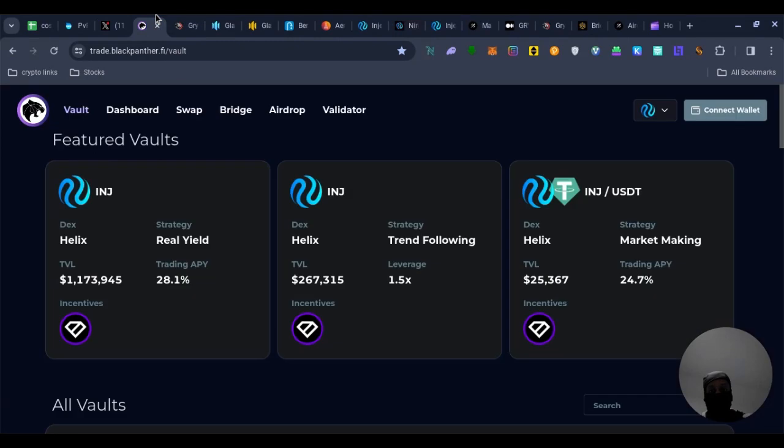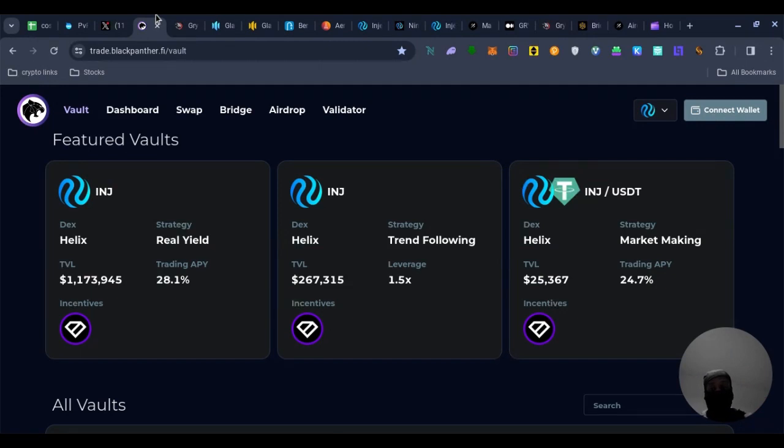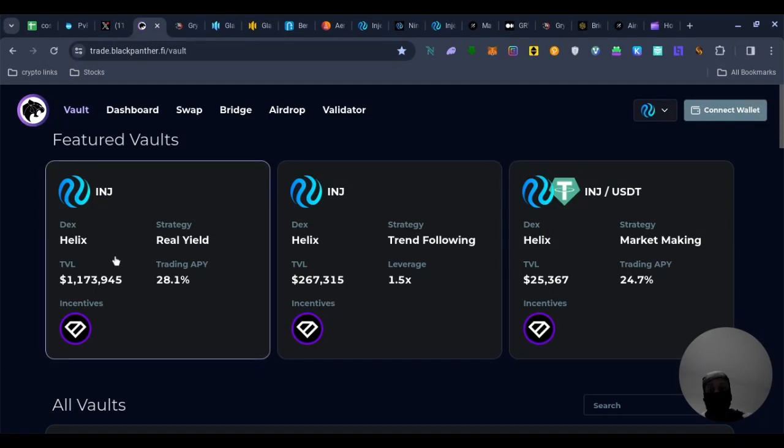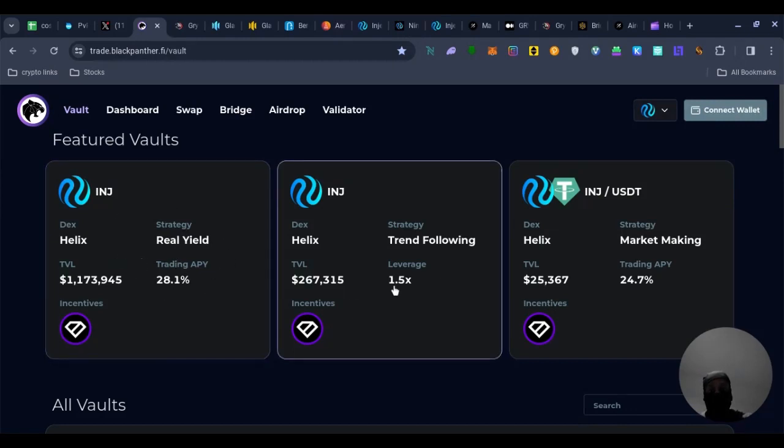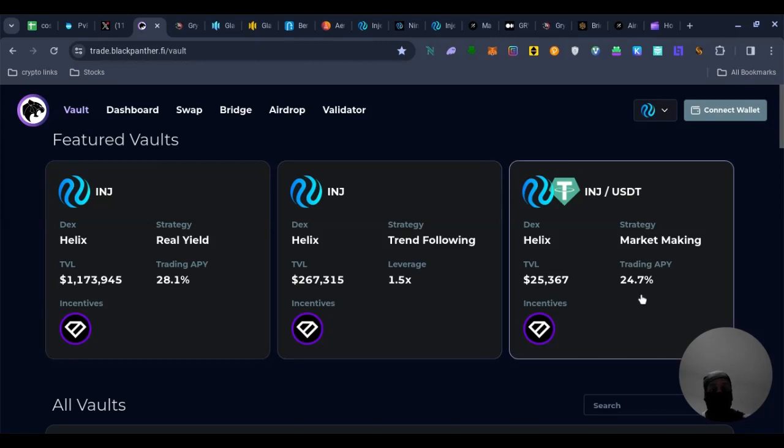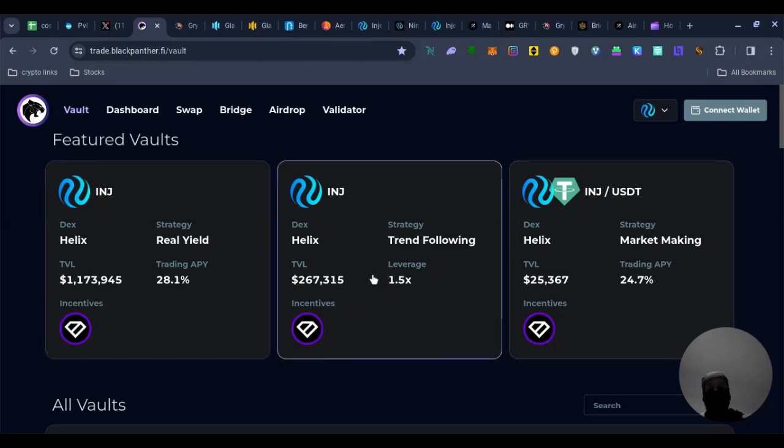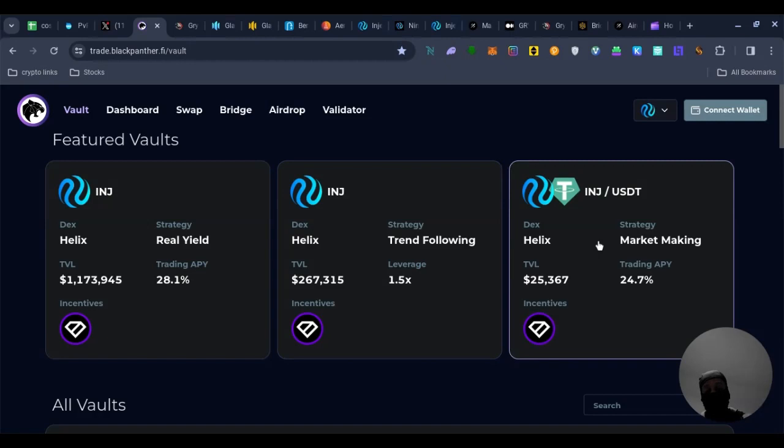Next here we have Black Panther, everyone's been going mad about this on the injective ecosystem and it's going to be a big, bigger drop, probably one of the more profitable ones. What you would have to do, you can either use one of these vaults, what these vaults are, different strategies in terms of you creating more than your income. So you can use the Helix real yield strategy, Helix trend following bots or the Helix market trading. You would basically deposit injective and USDT into one of these and you would qualify for the airdrop.